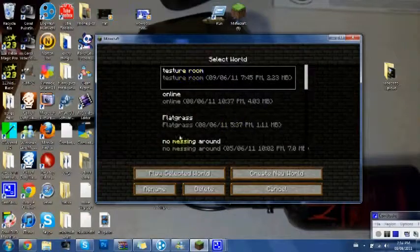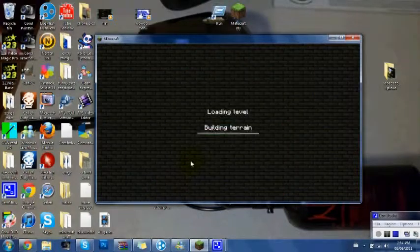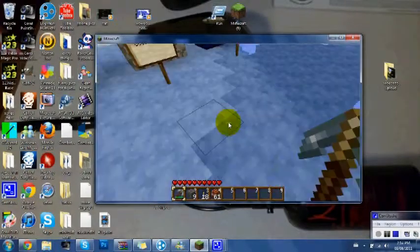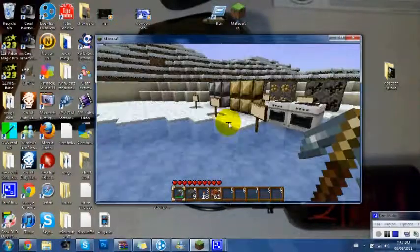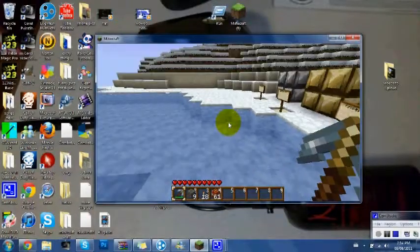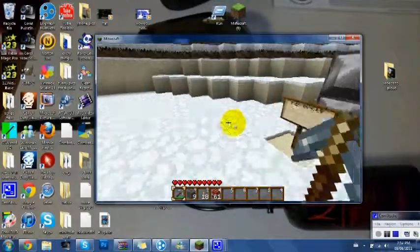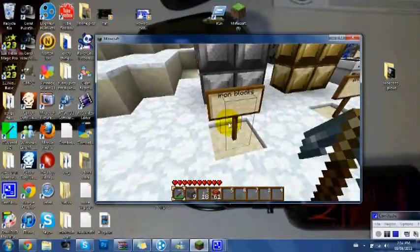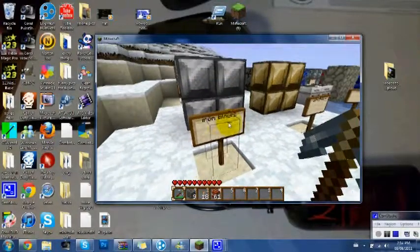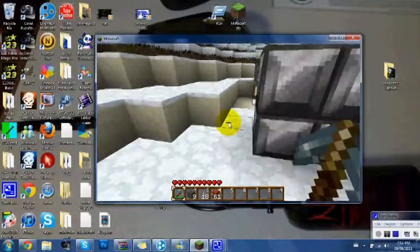So we go to my texture room. First, here we got iron block. Actually, I'll start over here.